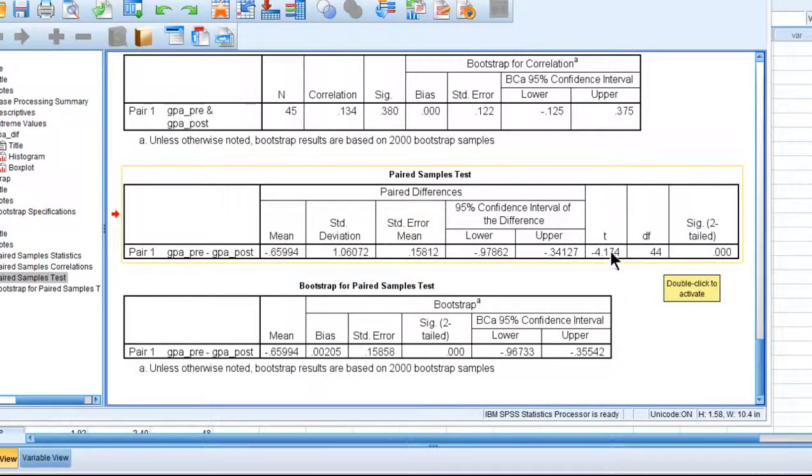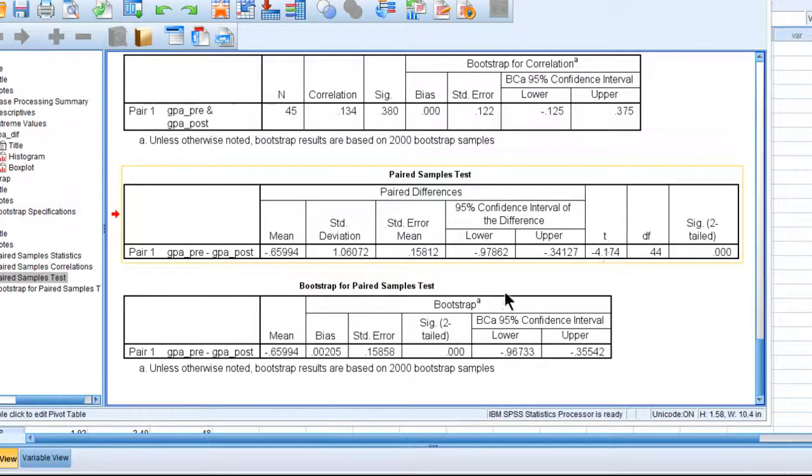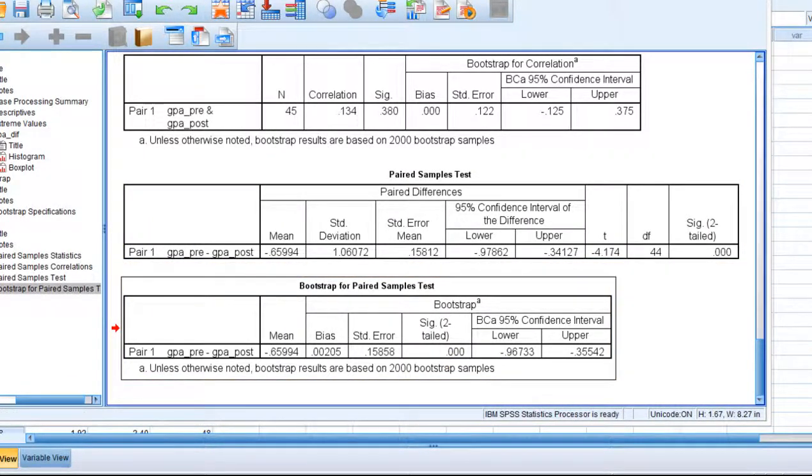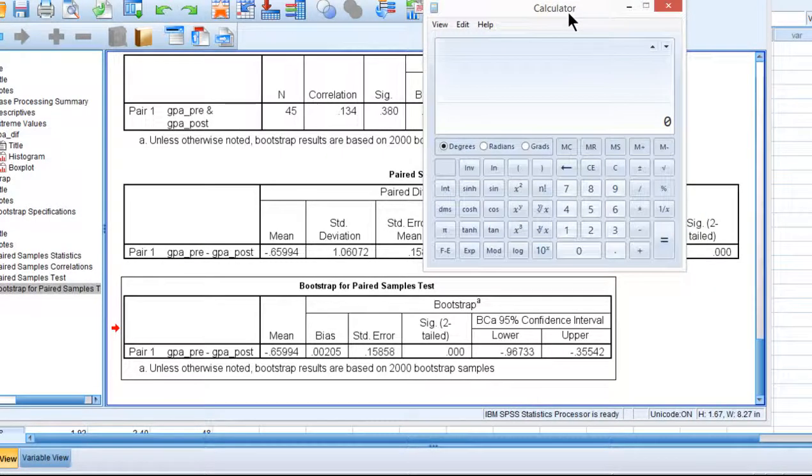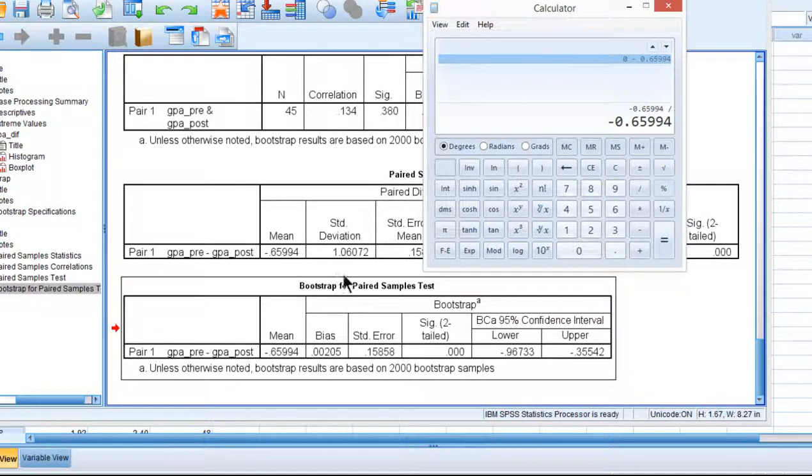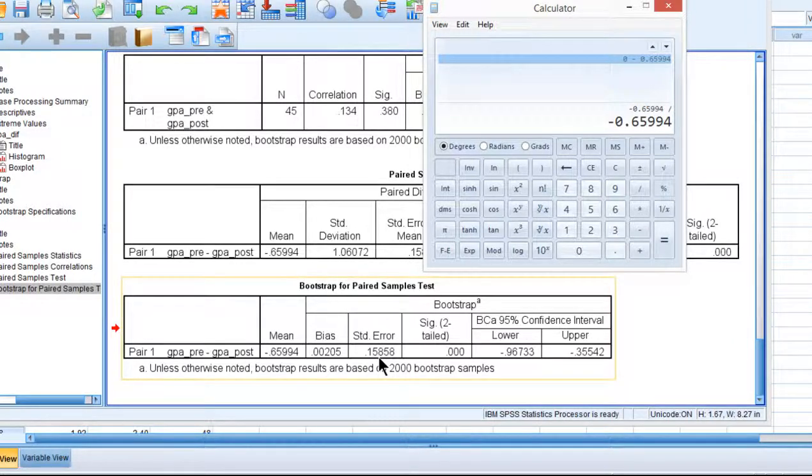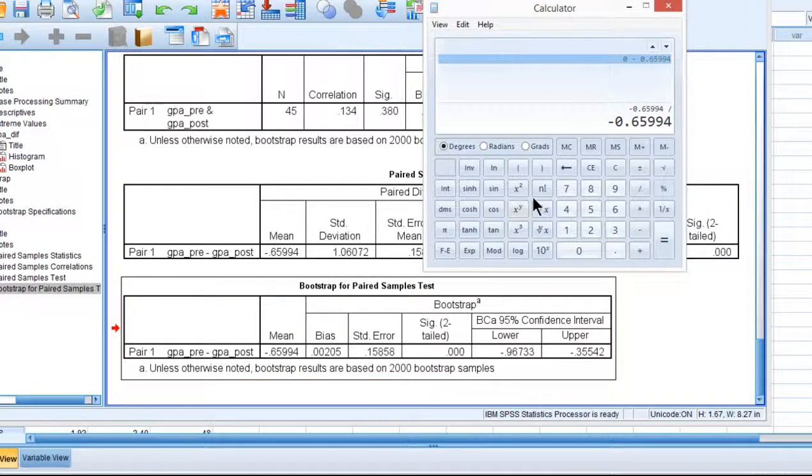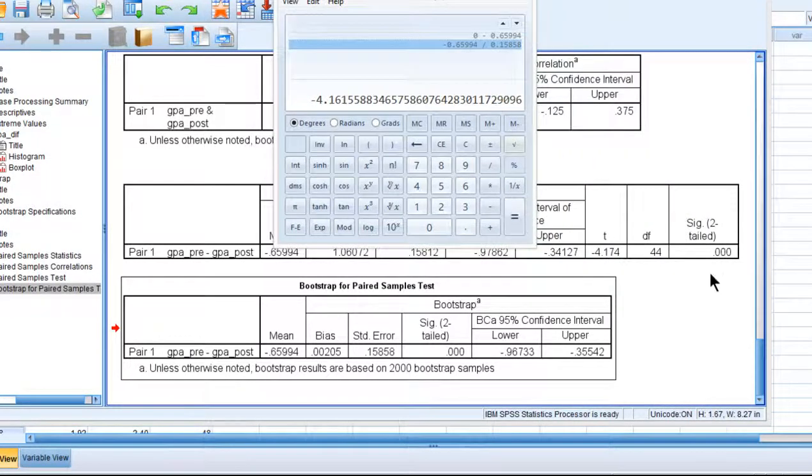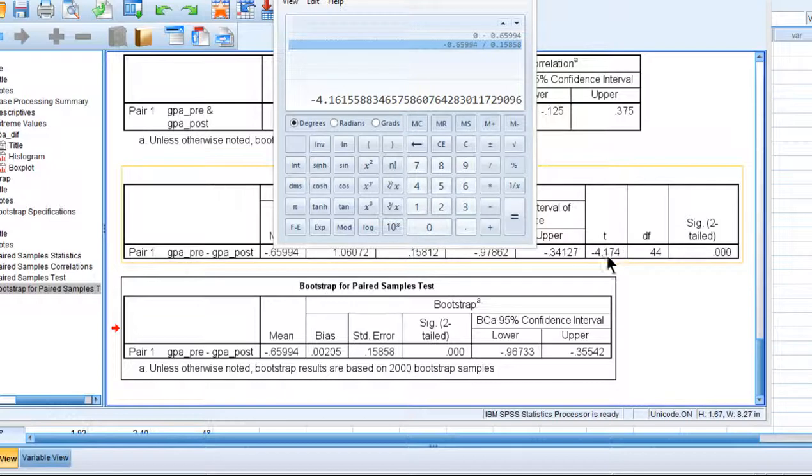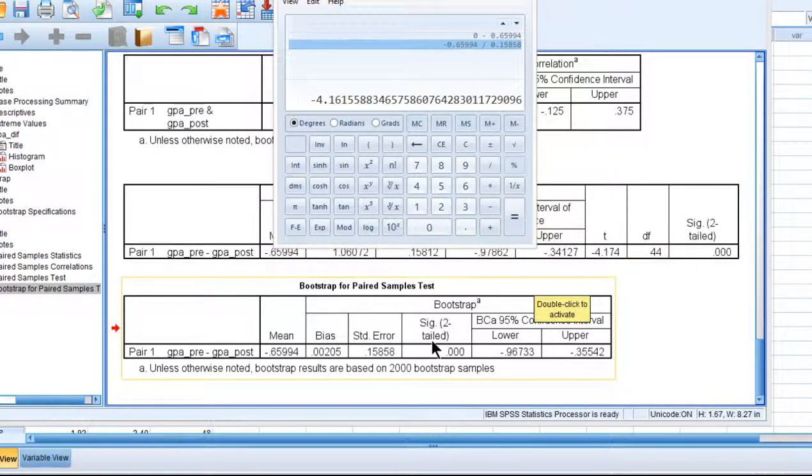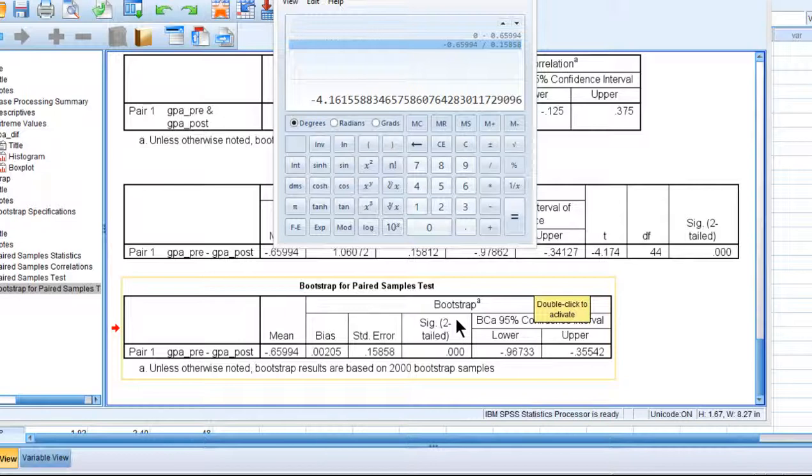Now you get a T-value in the asymptotic normal distribution theory approach, and you don't get it with the bootstrap, but you can actually get a quasi-T-value by dividing the point estimate difference, negative 0.65994, divided by the standard error, which is 0.15858. And I get negative 4.16, which is very similar to this T-value here, but again will become progressively different as your data become more and more non-normally distributed.